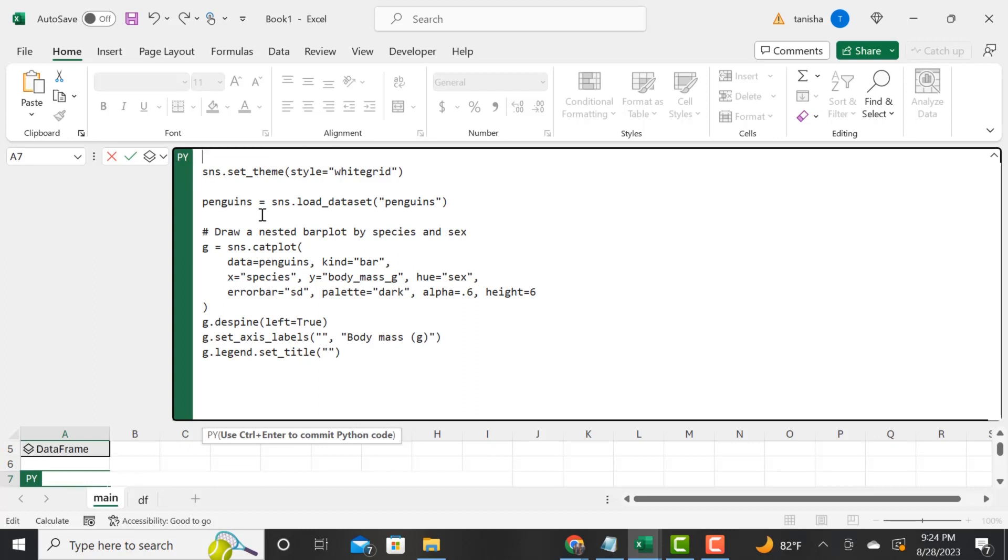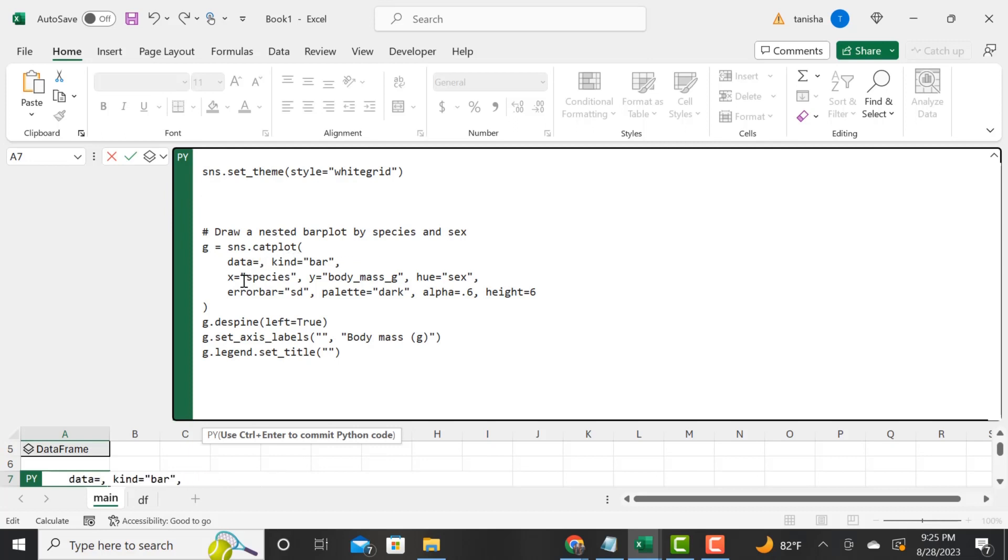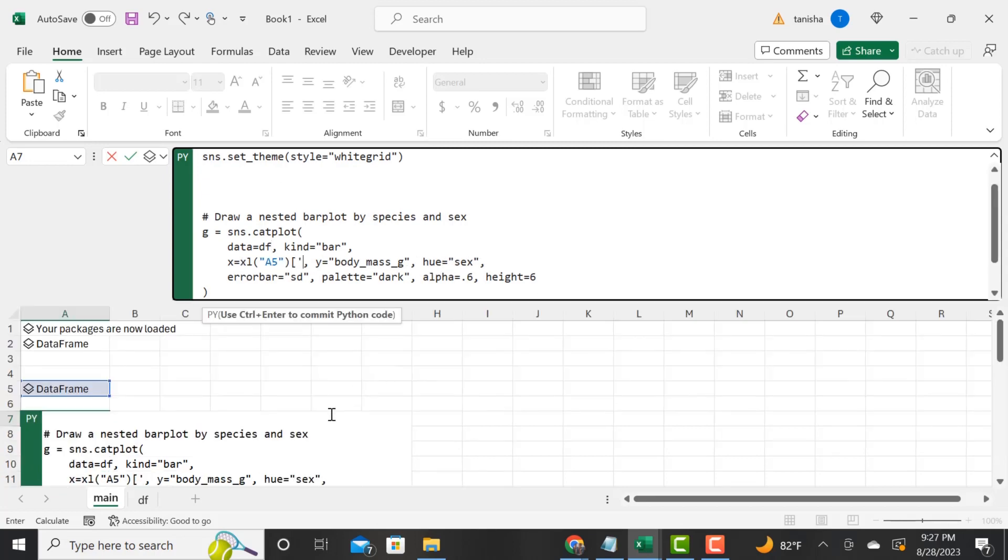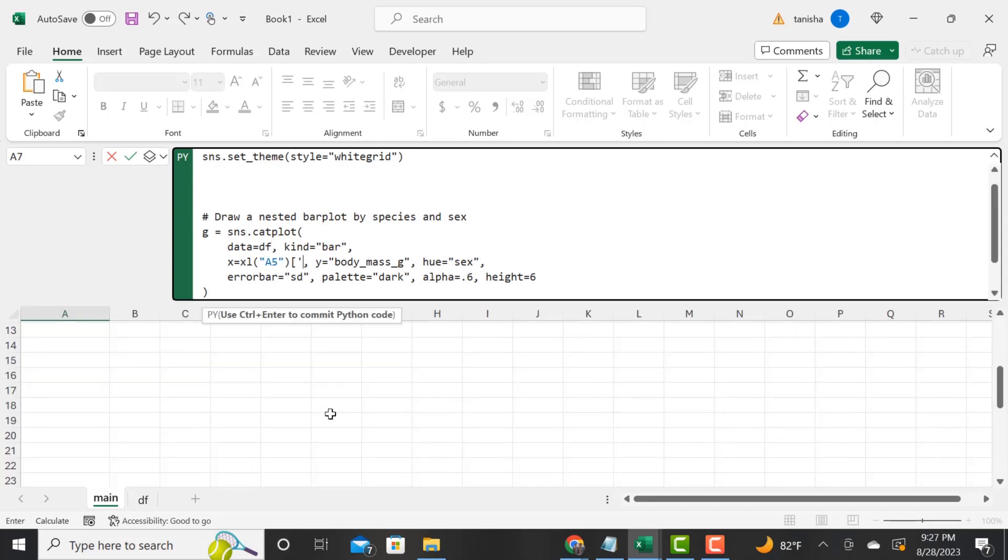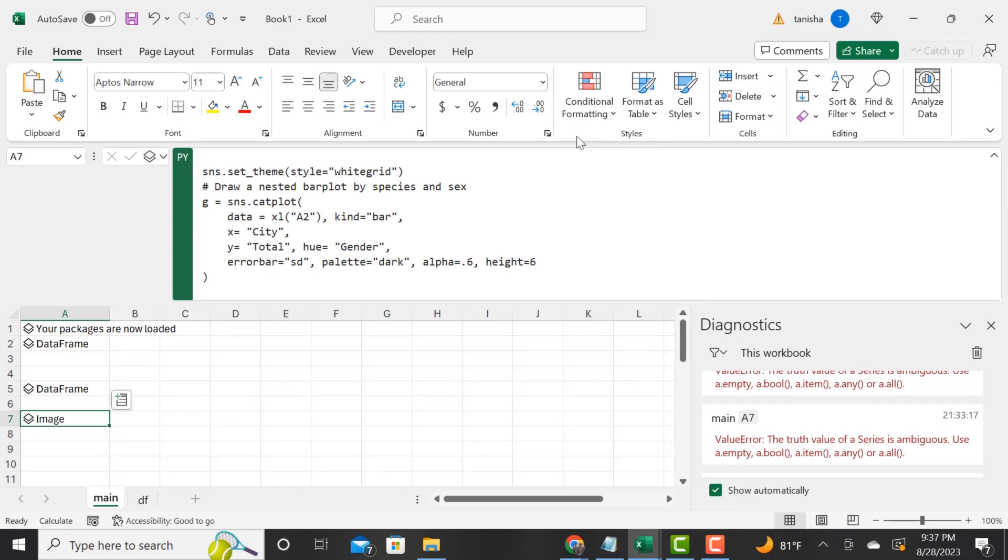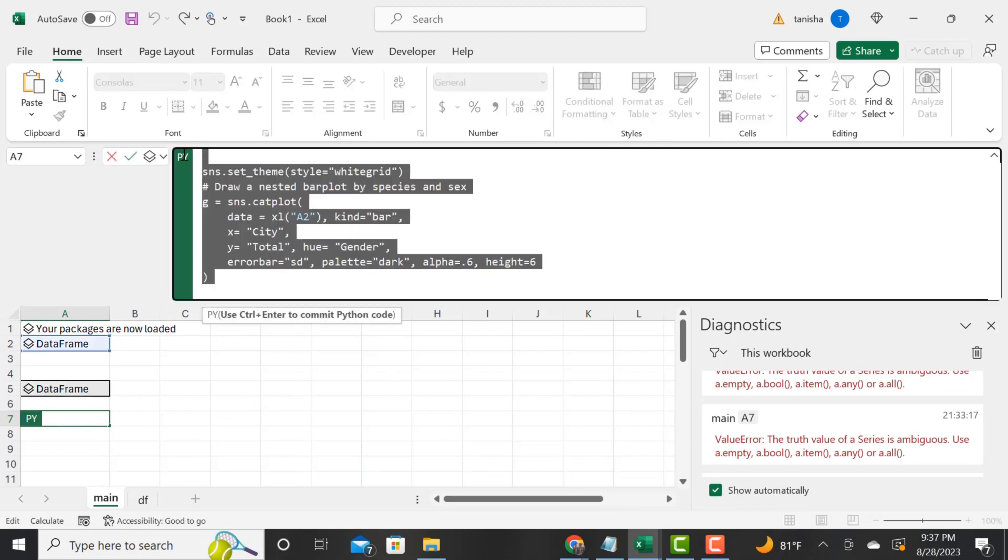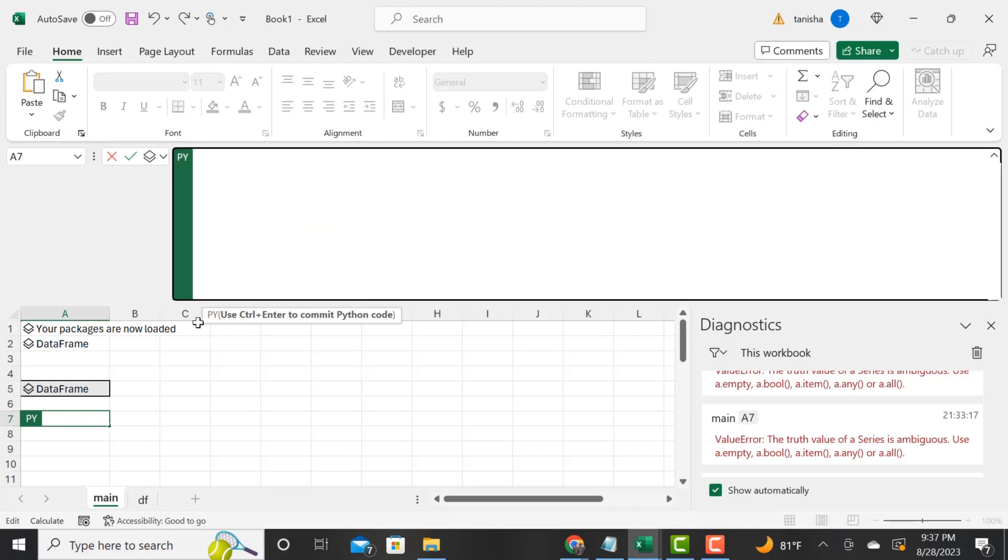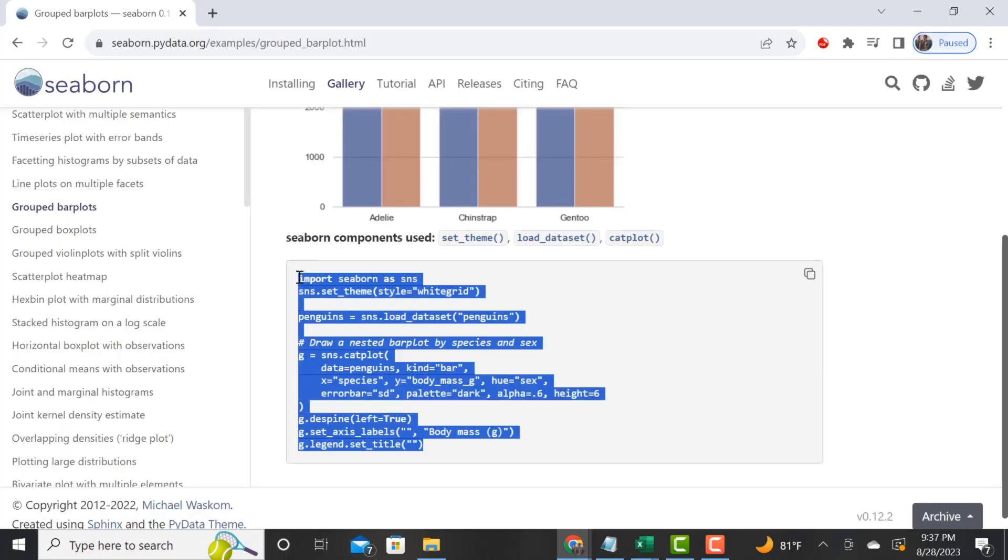We've expanded this, and now let's customize it and adjust it to our data. I'm deleting the import seaborn as sns—we've already done that. I'm keeping the theme. I'm deleting those comments. Where it says data, this is where you need to point to the data.